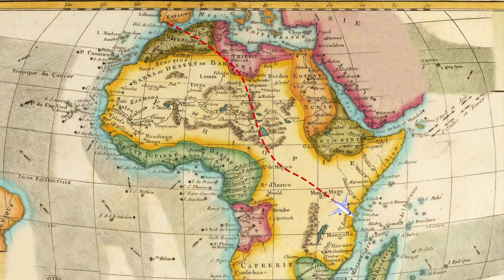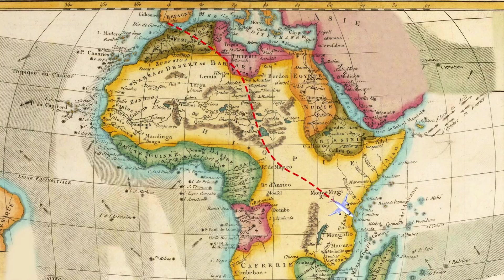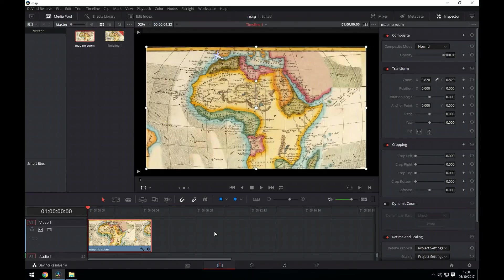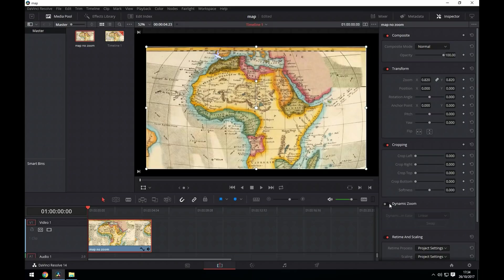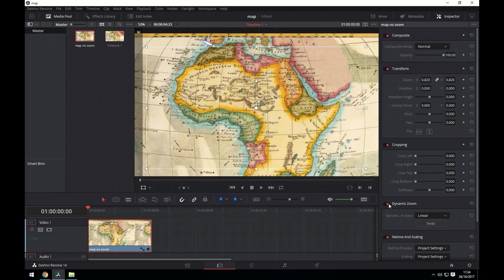We could pretty much stop there and call that done. But I'd like to add a little zoom to the animation as I think it would make it more interesting. Luckily for us, Resolve has a really nice dynamic zoom feature. So we just select dynamic zoom in the inspector.